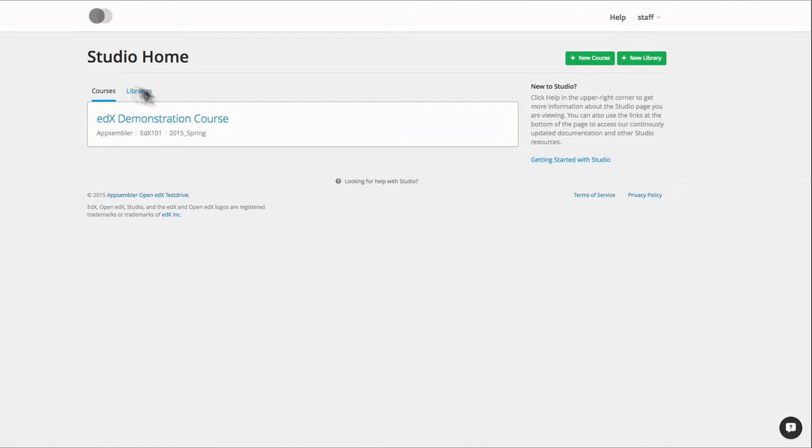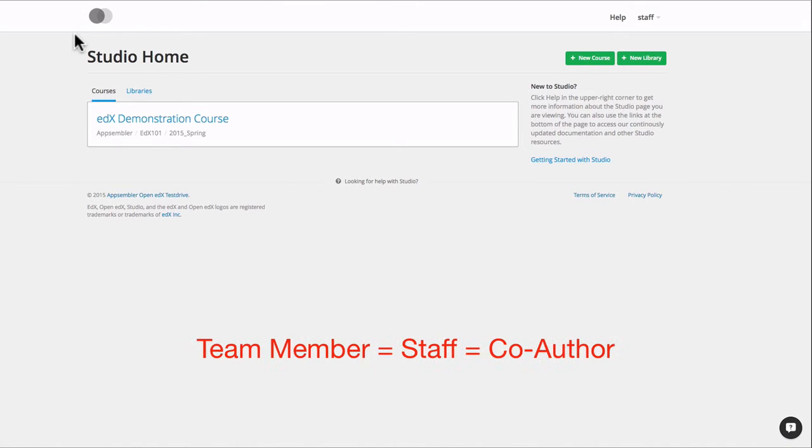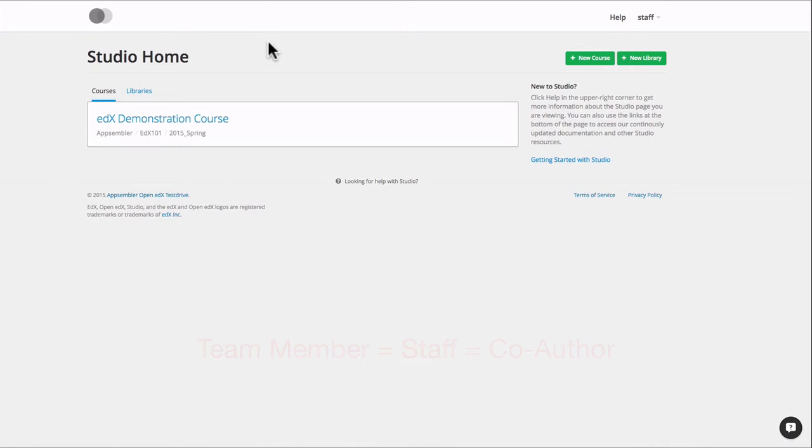In this video, we're going to talk to you about team members and how to add them to your course. Team members are also known as staff or co-authors. They have the ability to edit courses and add content.